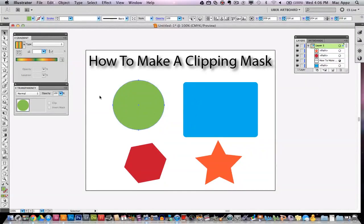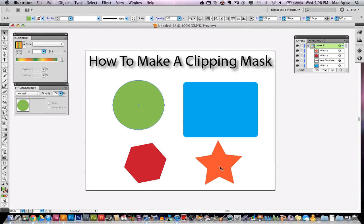So I'm going to show you now how to create a clipping mask within Adobe Illustrator. As you see here, I have four different shapes. I have a circle, a little rounded rectangle, a polygon, and a star shape.